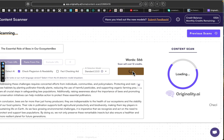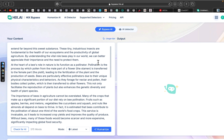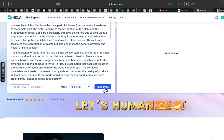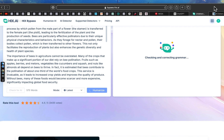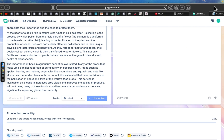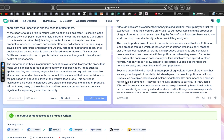HexBypass is an incredibly powerful tool for anyone using AI generated content. Whether you need to avoid detection by AI systems or simply want your content to feel more authentic, HexBypass definitely delivers. It not only humanizes AI generated text but also ensures that your work remains original and plagiarism-free, all while providing you with the tools to verify your results.